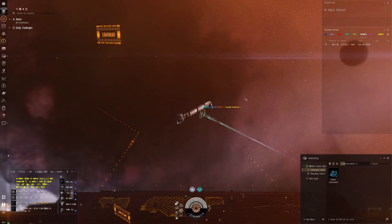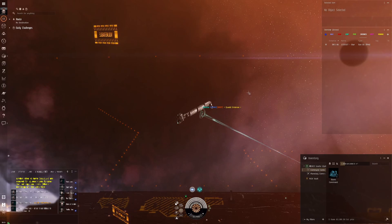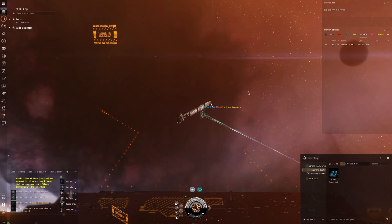What's up guys, welcome back to another EVE Online video. Today we're continuing the PI series, where we get set up end-to-end doing all of the PI required for fuel block manufacturing on a single character.